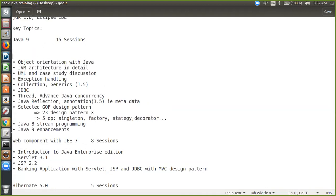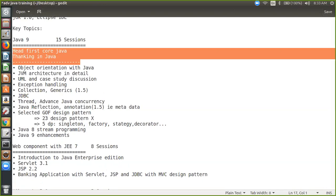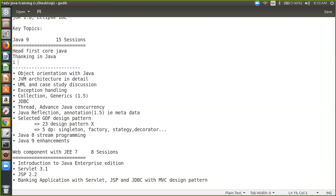So let me suggest you some books. Our reference book would be Head First Core Java, as I told you. That would be our reference book. Besides that there's another book you can have — that is called Thinking in Java. So these are the two books which will help you to cover the topics. Besides that I will give you my PDF notes, which you can print and start reading.